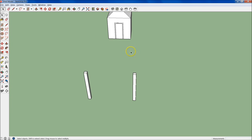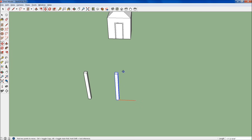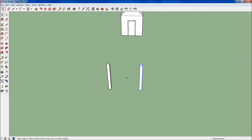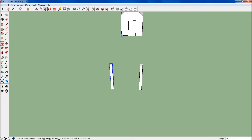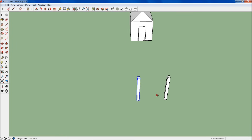We want to line these posts up with the shed, so we're just going to use the Move tool again and line them up with the edges. Go ahead and select that one as well, then line it up with the edge right there.